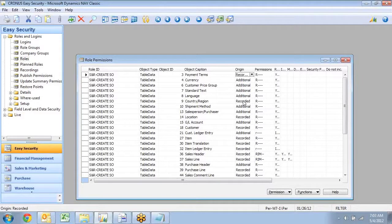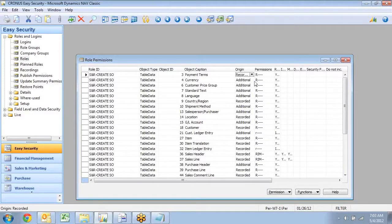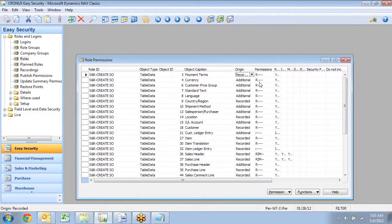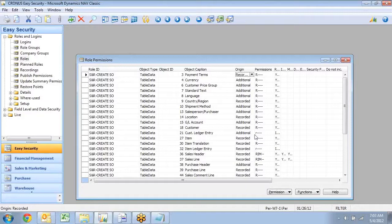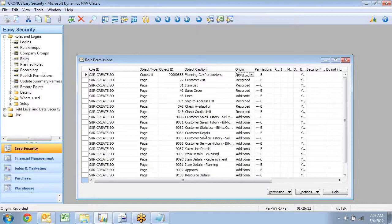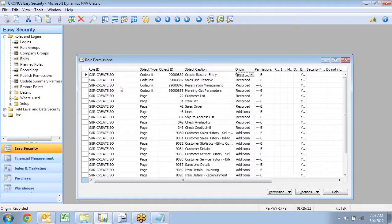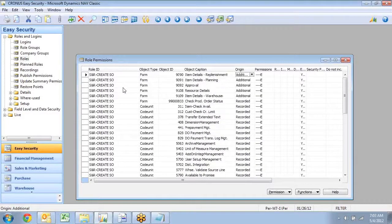And this one is the result of the source code analyzer. It has scanned during the installation process the actual source code from this database. And then if you have insert to a table, like the sales header for example, all the table relations you get read permission to. All flow fields you get indirect read permissions to, like this one down here for example. It even made a lot of page permissions because I recorded from the classic client, but it made this role work both for the classic and the RoleTailored client actually. So I have both form and page permissions in here.